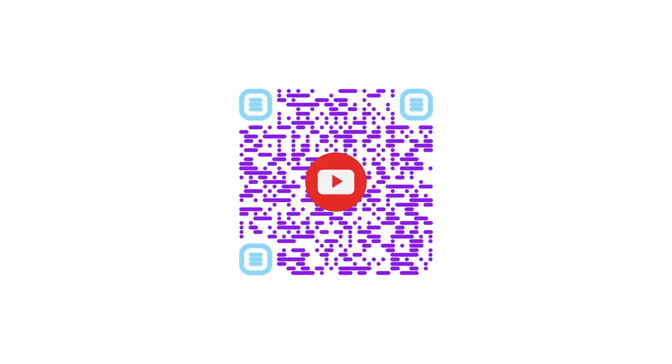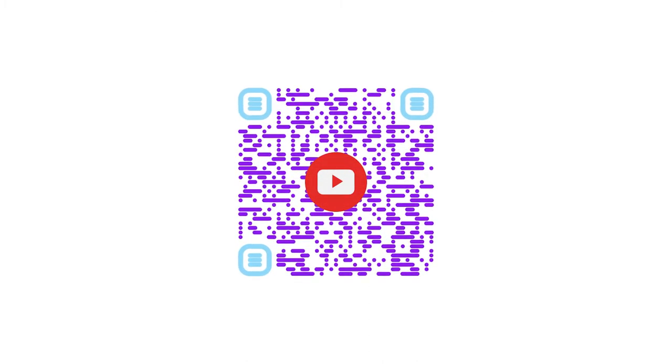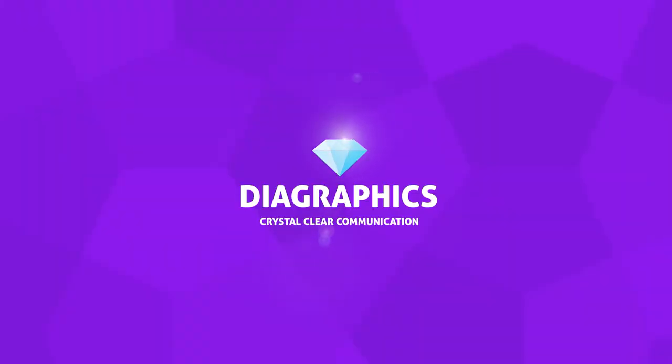This is how you can customize and generate a QR code totally for free with no signups. My name is Kent, I'm a graphic designer and this is Diagraphics.